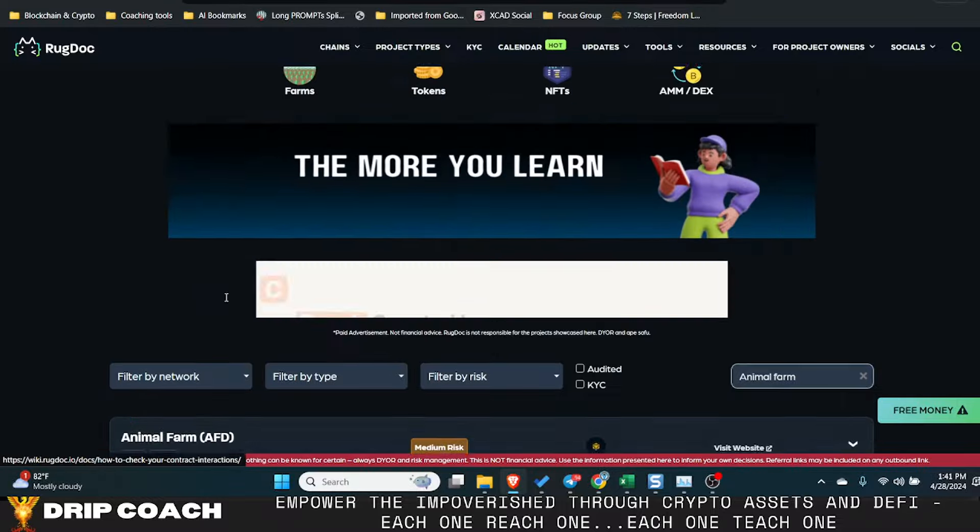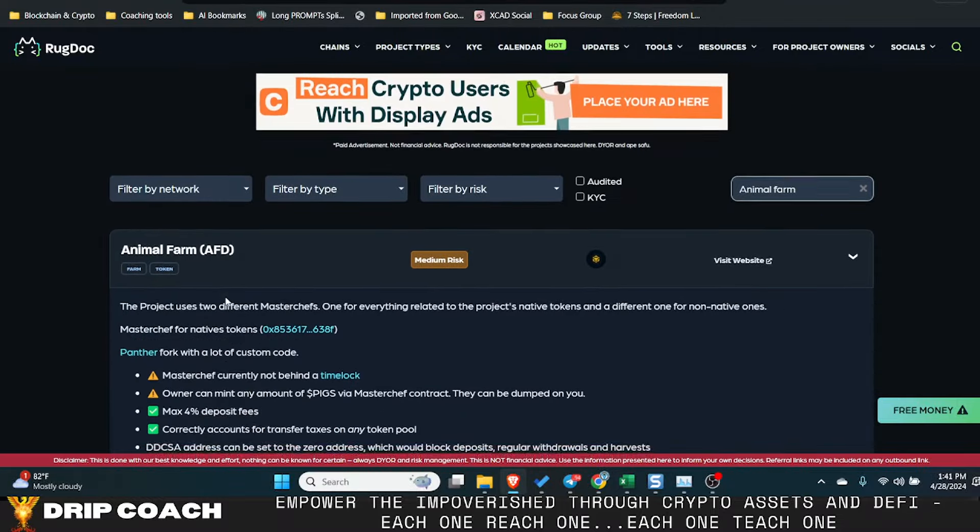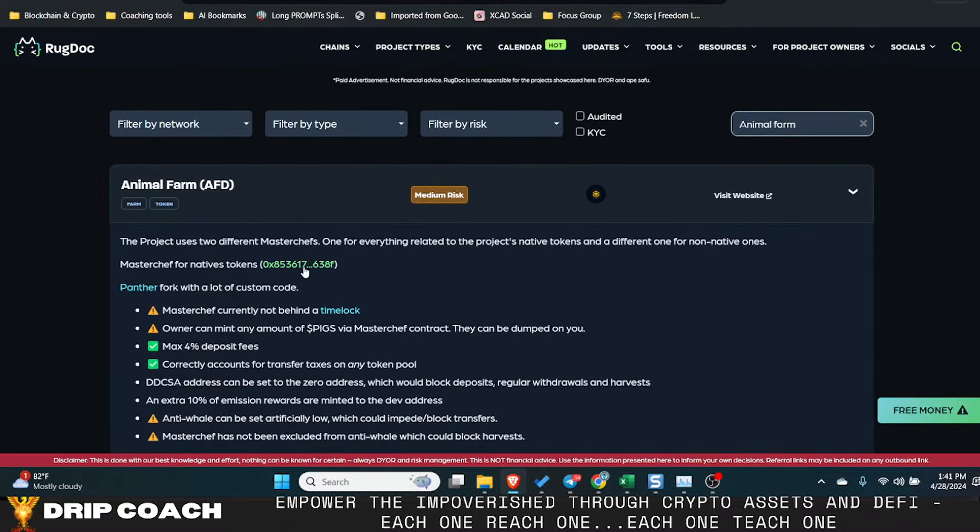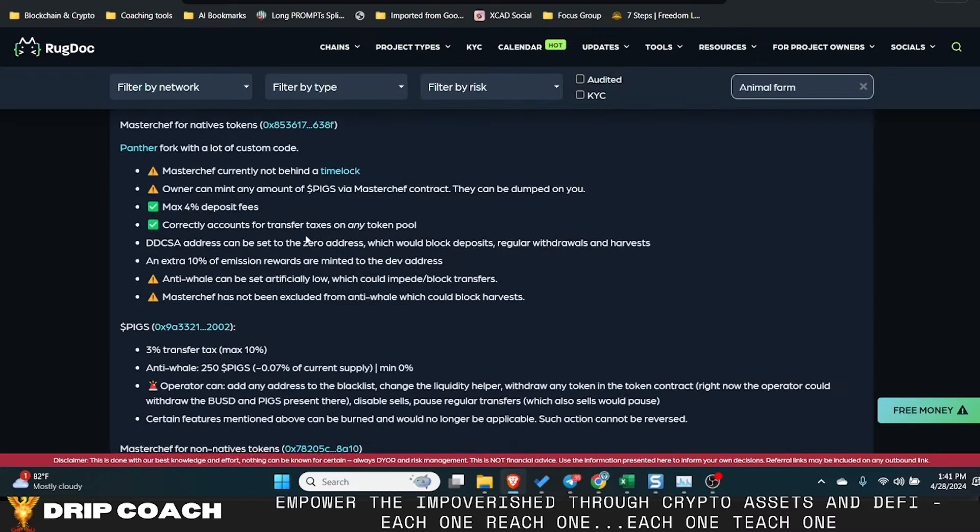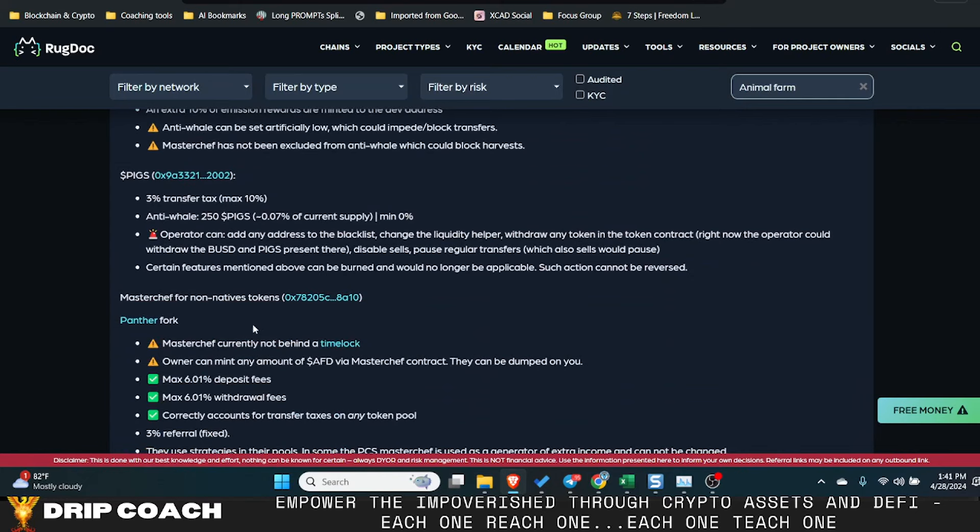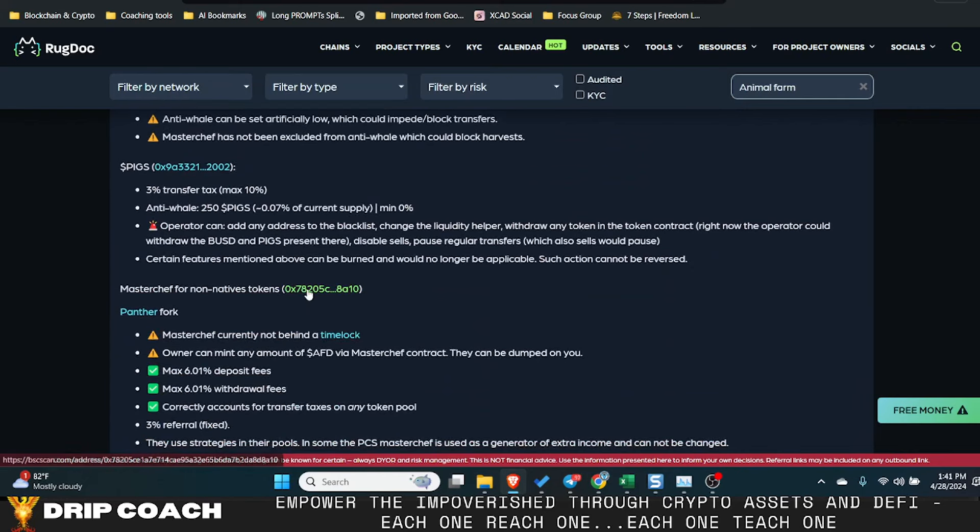But anyway, I will put this contract address hopefully in this video. If not, I'll save it myself. And then this is the other one that you'll need for the non-native tokens.